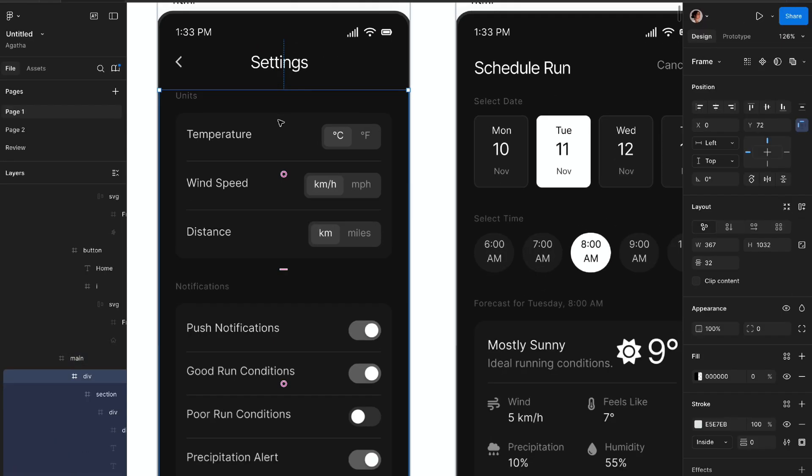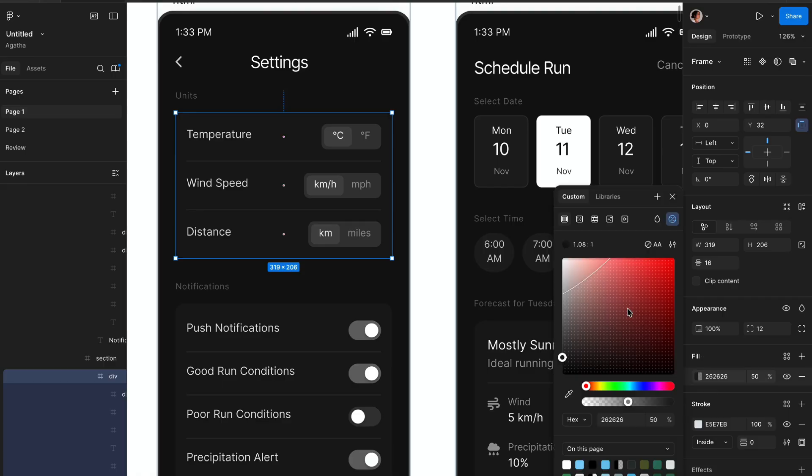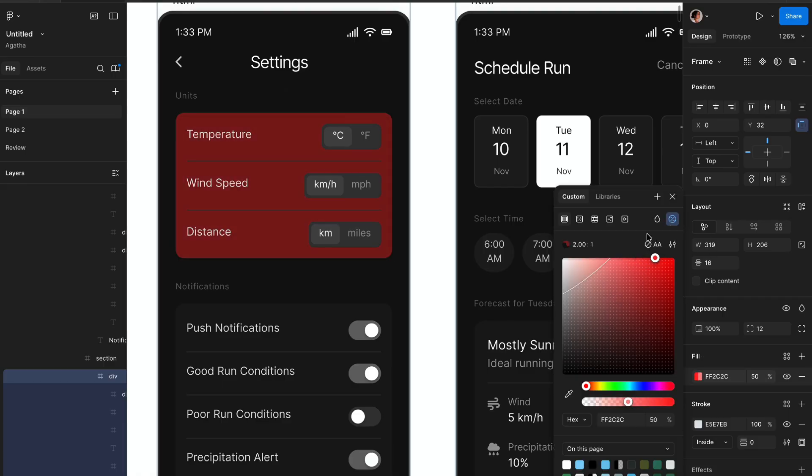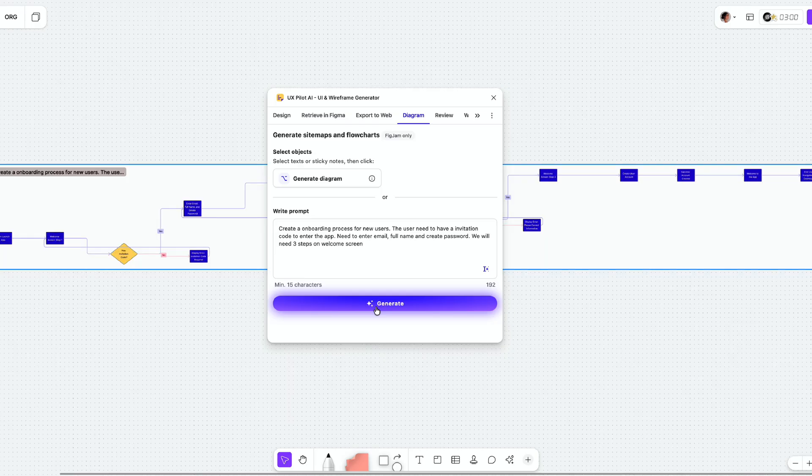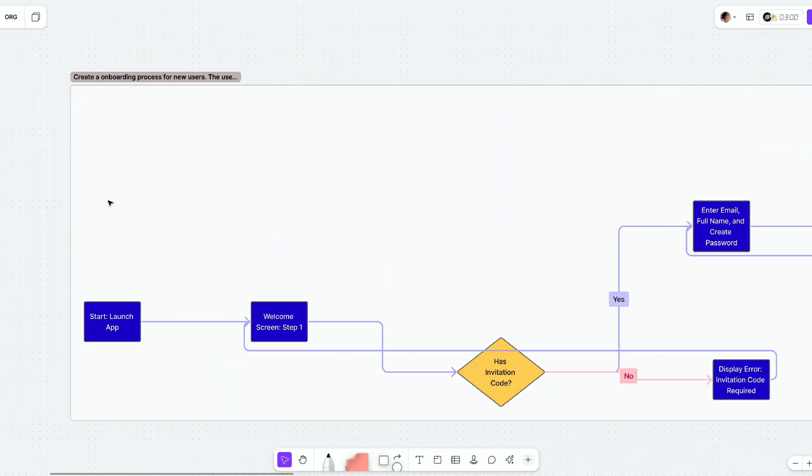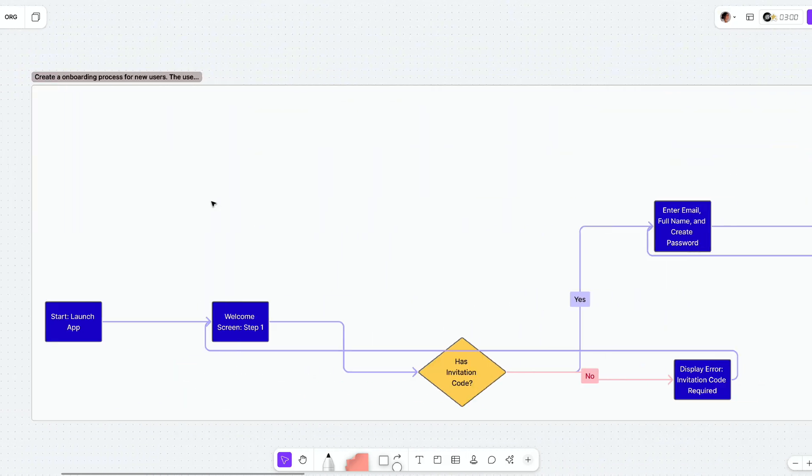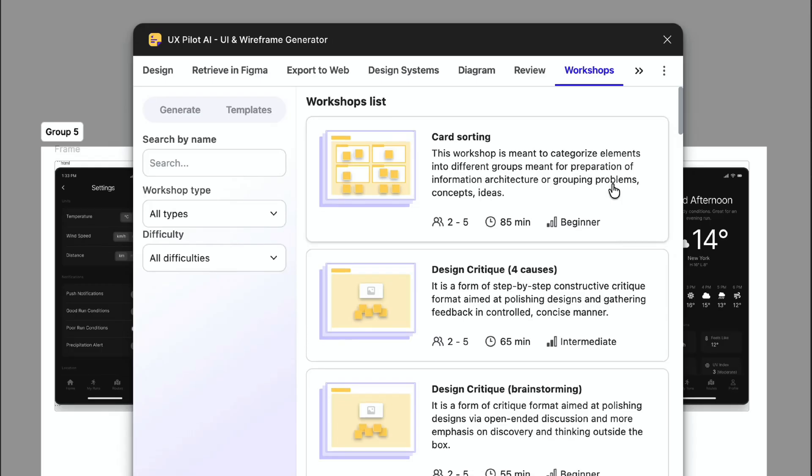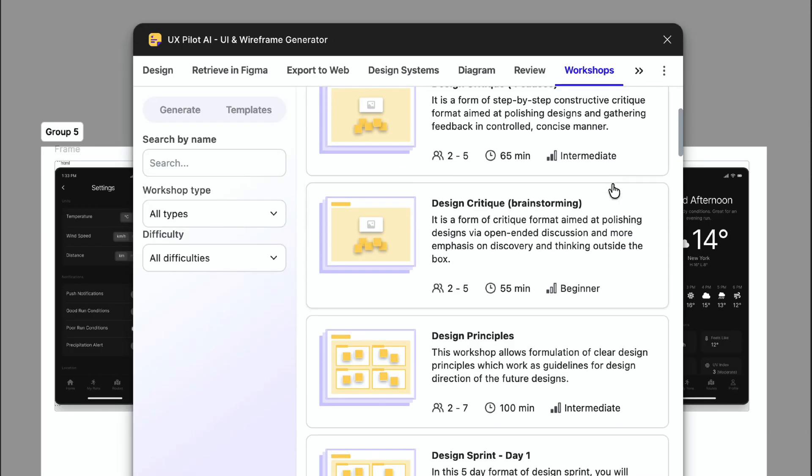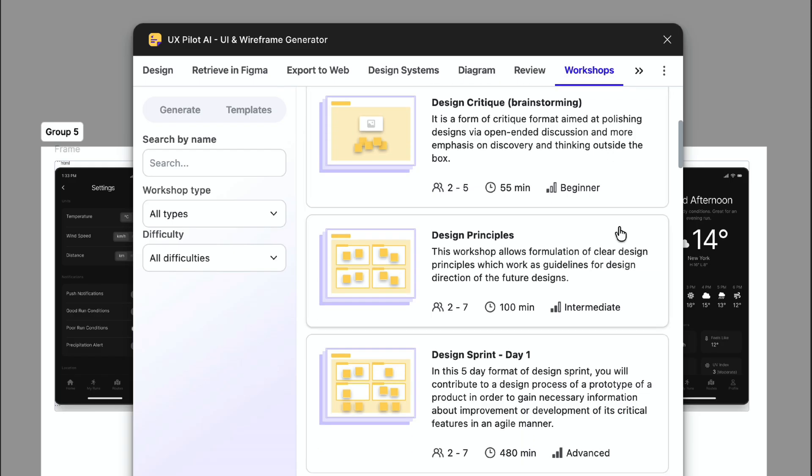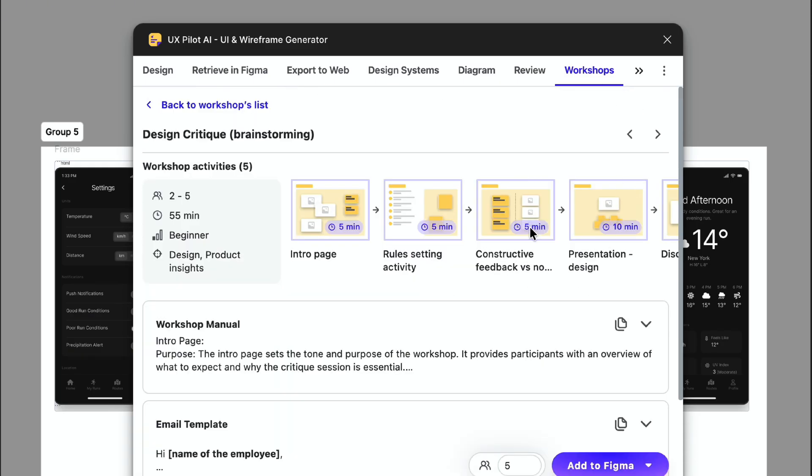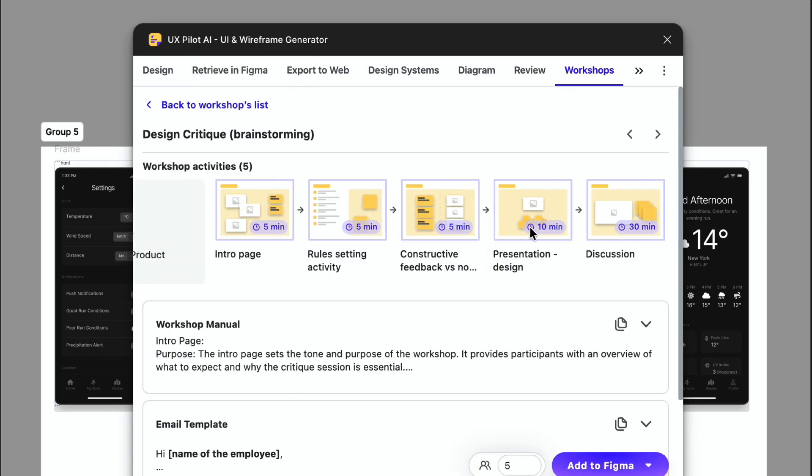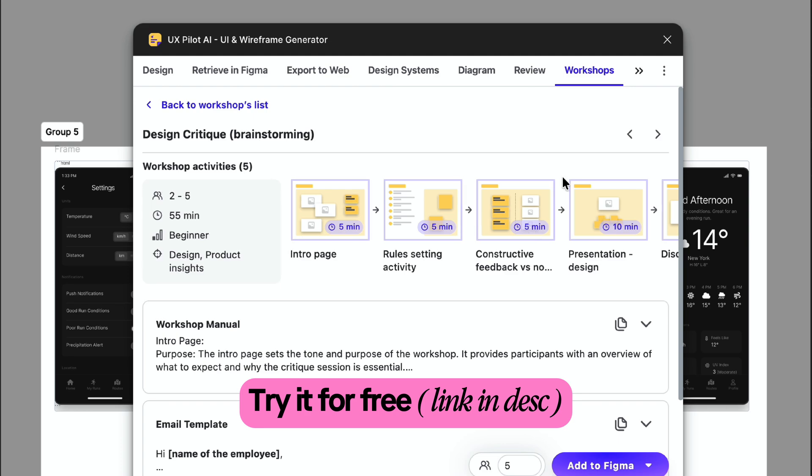From there, I can either tweak the design or even run a design review. And if you use FigJam, the plugin works there too. You can create UX diagrams, flows, or even run workshops without leaving the workspace. It's kind of wild how fast this is. You can go from a simple idea or prompt to fully designed screens in minutes. There is a link in the description if you want to try it out. Seriously, worth playing with.